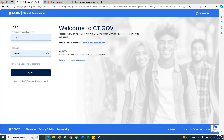You will be redirected to the CT.gov login page. If you already have a CT.gov account, enter your credentials here and click Login. You will be automatically redirected back to the CT Paid Leave homepage as a logged-in user when you do this.